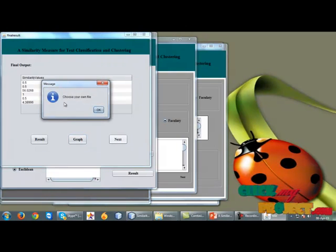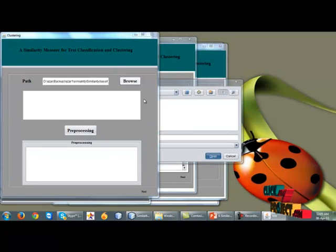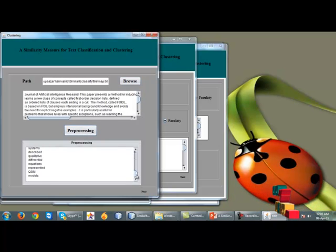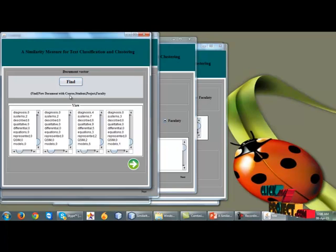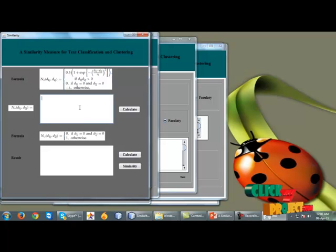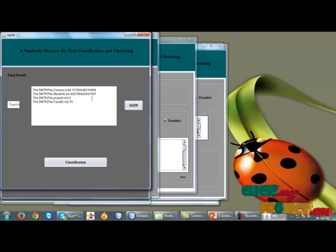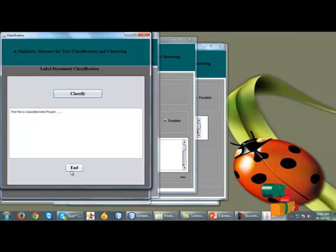The user can now choose their own file. In this section, we select a training dataset, the data is loaded successfully, and preprocessing is applied to delete unwanted data. After clicking next, the system finds the new document's similarity with each category — course, student, project, and faculty. Using the SMTP formula, the similarity value for the four documents is found. After clicking next, the document is classified — the file is classified into the project category.